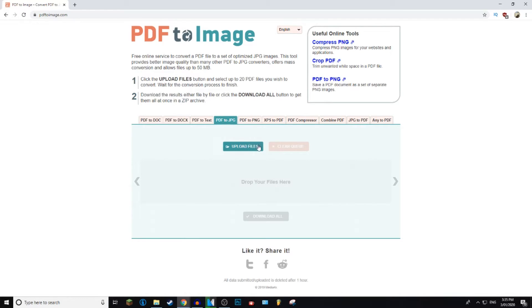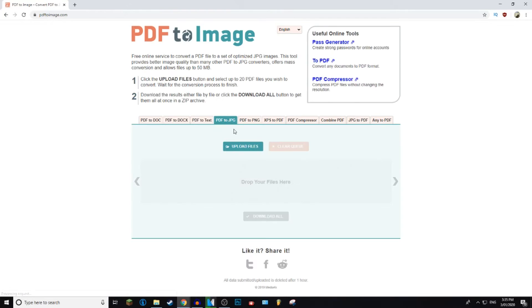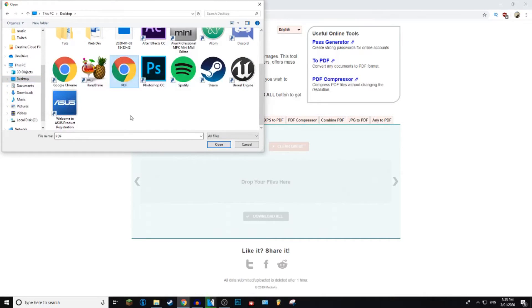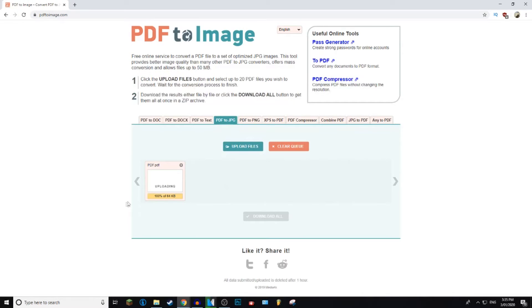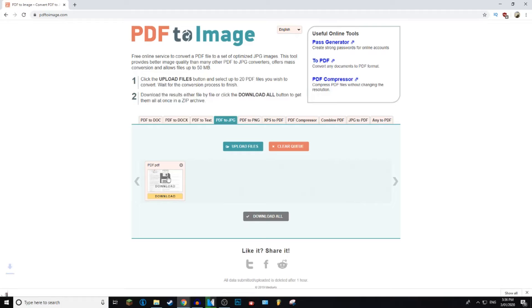For this website, what you want to do is pick your preferred image file format — either PNG or JPEG — and it will refresh every time. After you choose which one you'd like to convert your PDF into, just go ahead and press upload files, then search for your PDF. Mine is on the desktop here. Click it and press open, and then it will upload and convert. After it's finished converting, you can click the download button and it will download into a zip file.